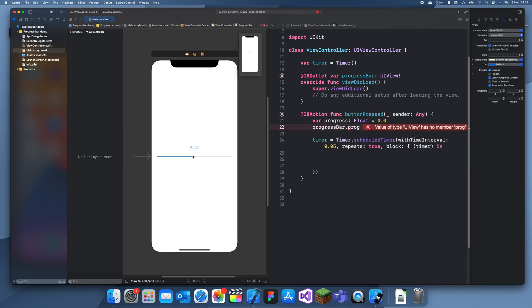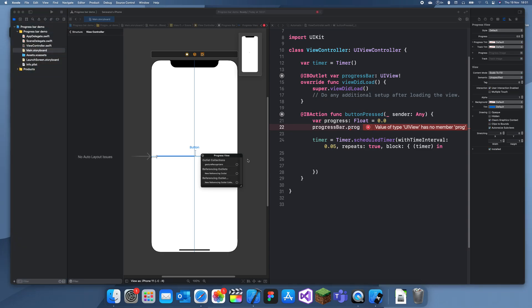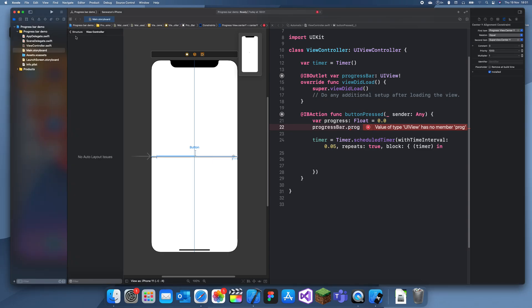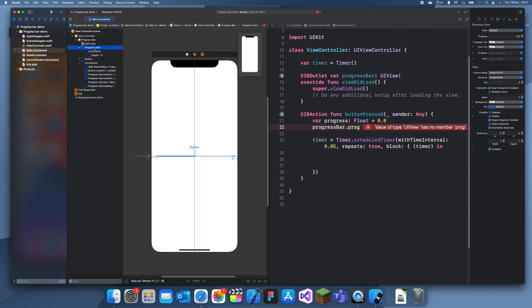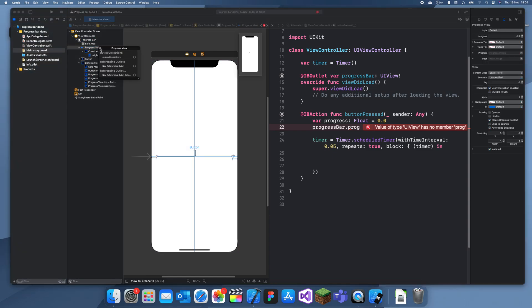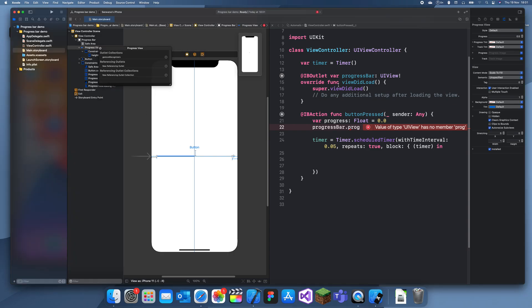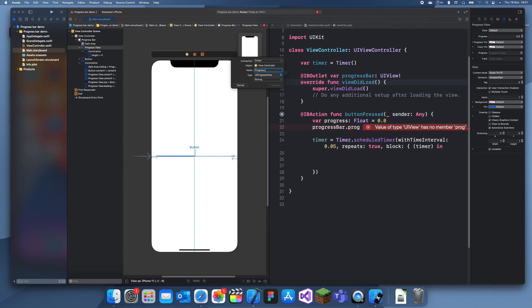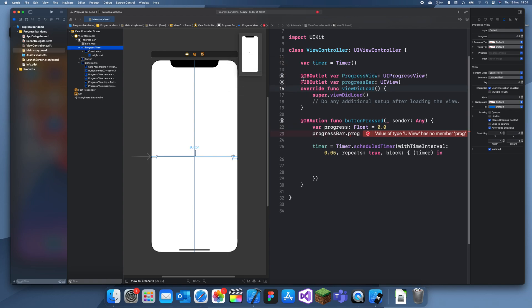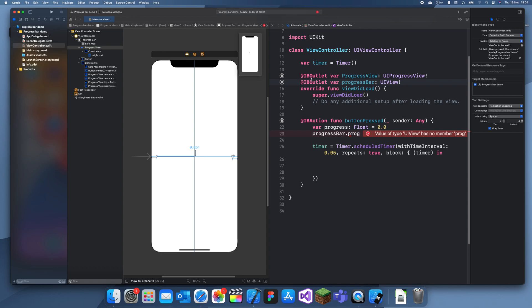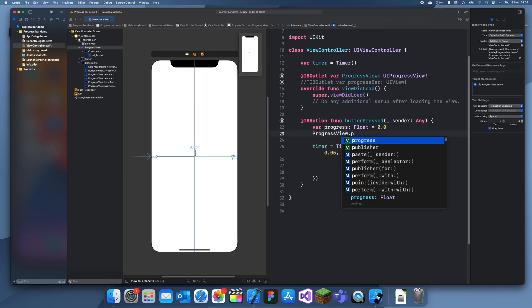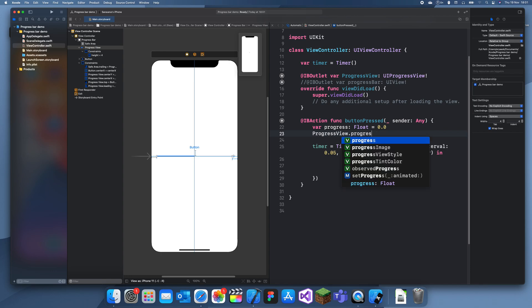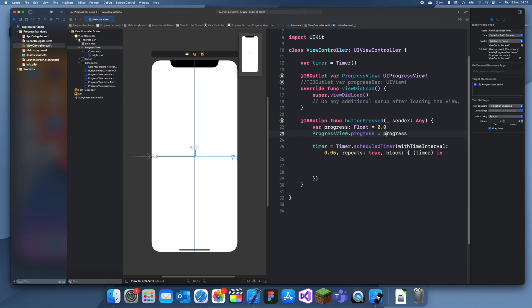Oh, did I drag the wrong thing to the progress bar? I added the view by accident. Let me just delete this quickly. Let me just connect that again. I'll make it a capital P: progressView.